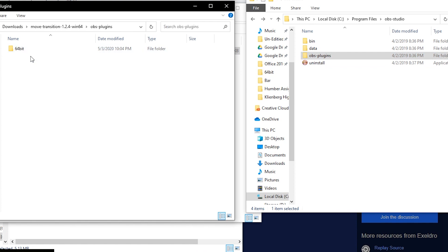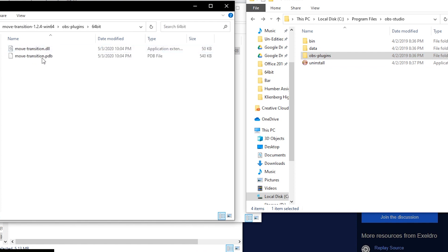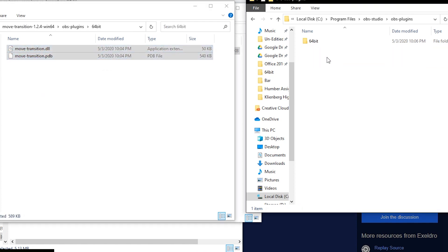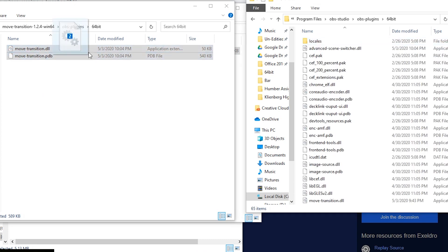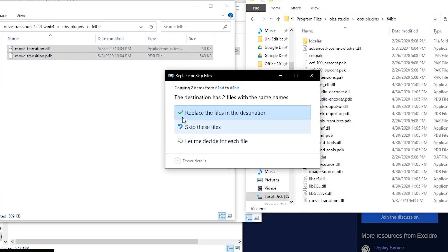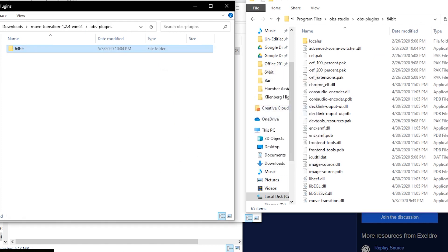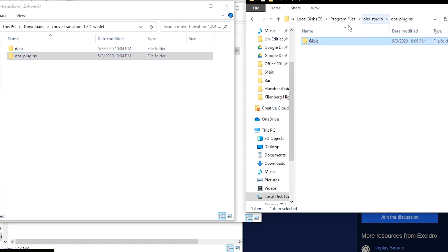So we're going to open up OBS plugins, 64 bit and we're going to grab those two, open up it on the install folder and move them over here. I have this transition already installed, so I'm not going to replace it and then you do the same thing for data.